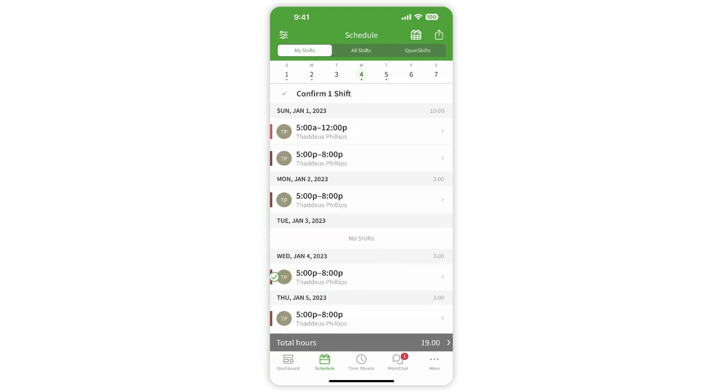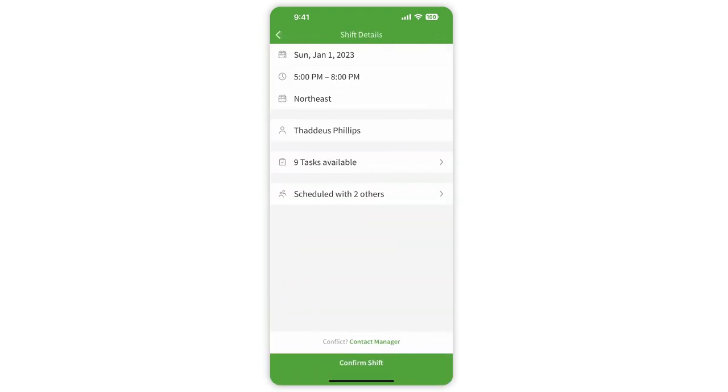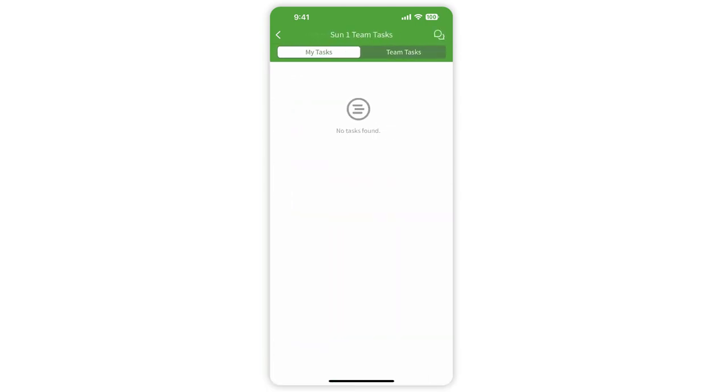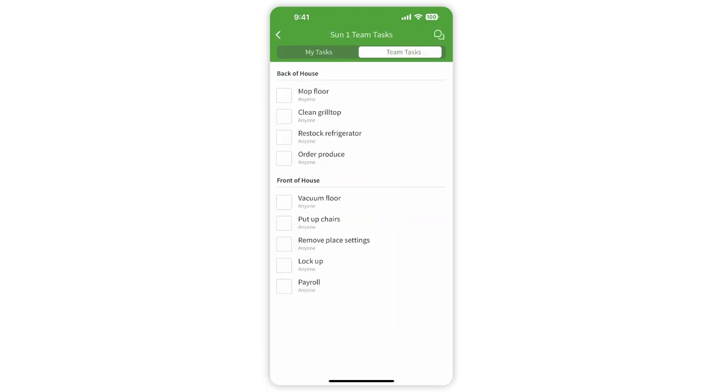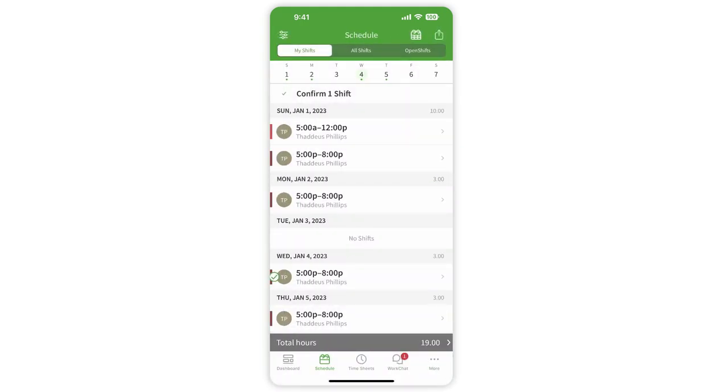Tap a shift to view all the details for that shift, including the date, time, location, position, any assigned tasks, and see who else is scheduled to be working at that same time.